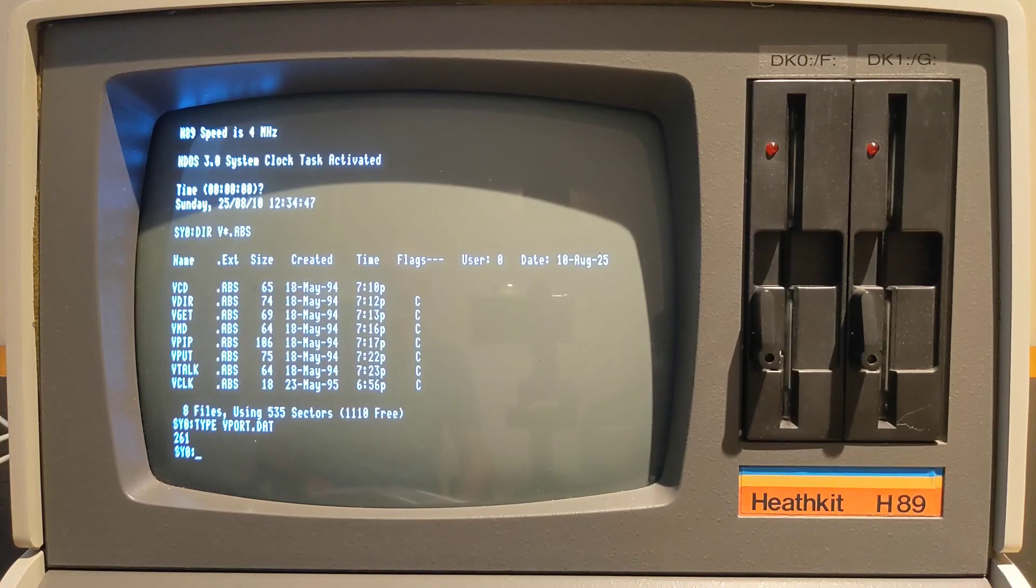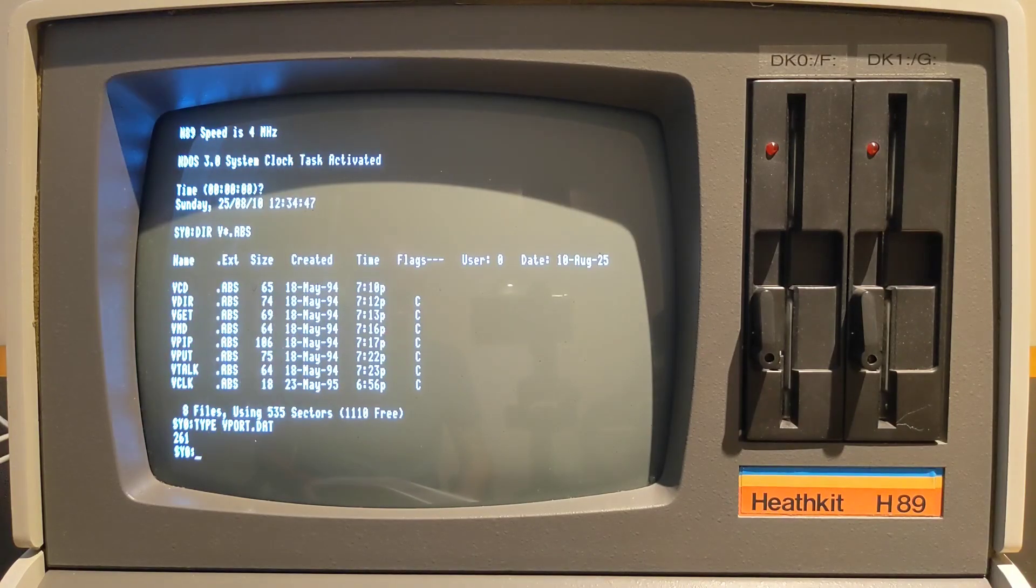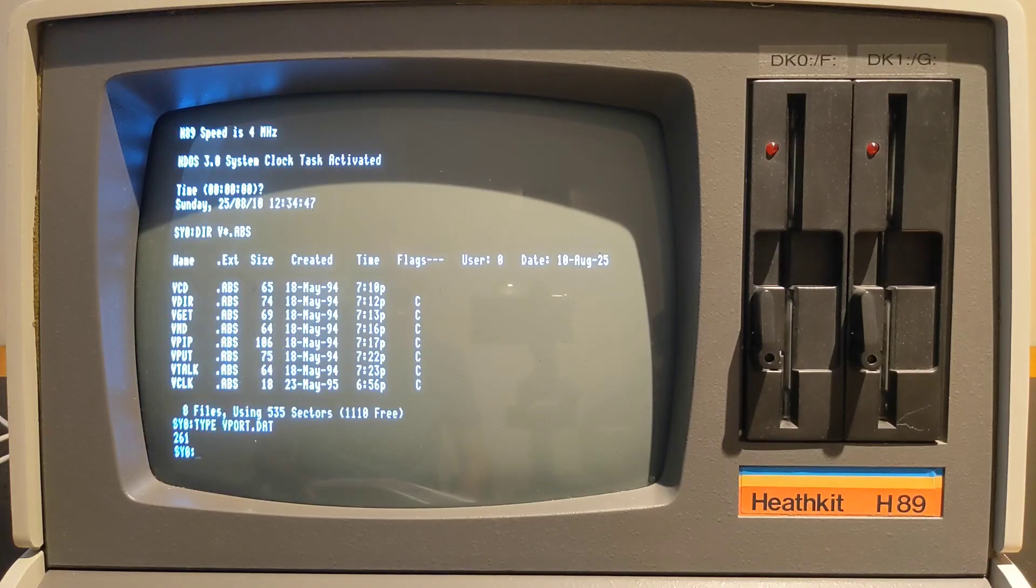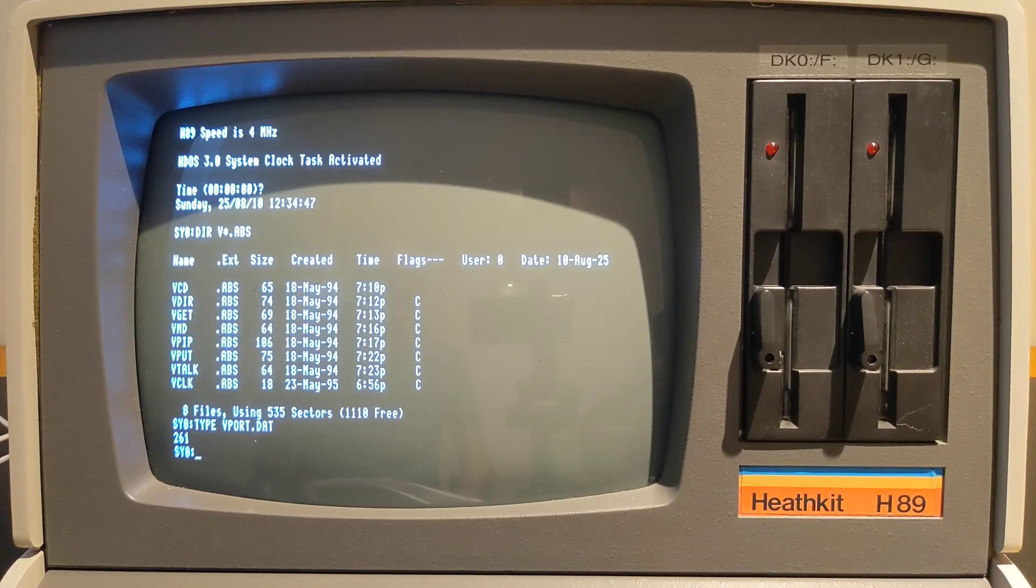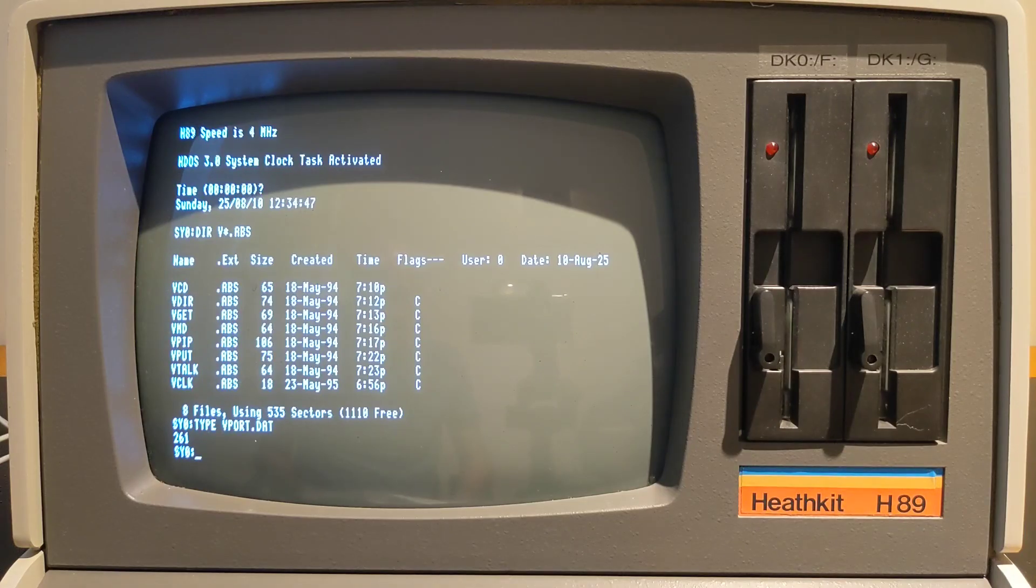The VCD command allows you to change the working directory used on the USB drive. It accepts a Unix or Linux style path using forward slashes with dot for the current directory, and dot dot for the parent directory.